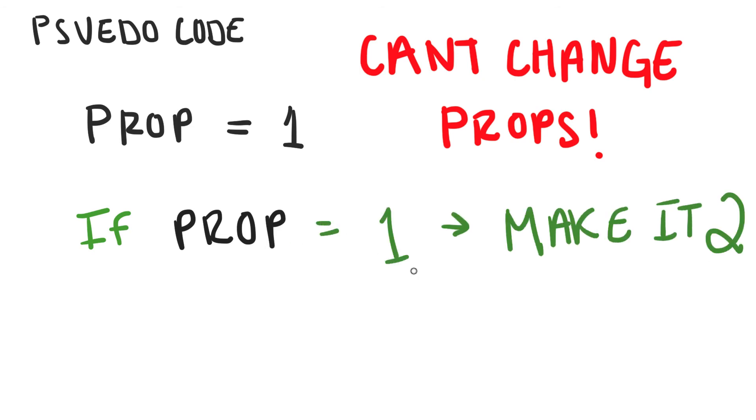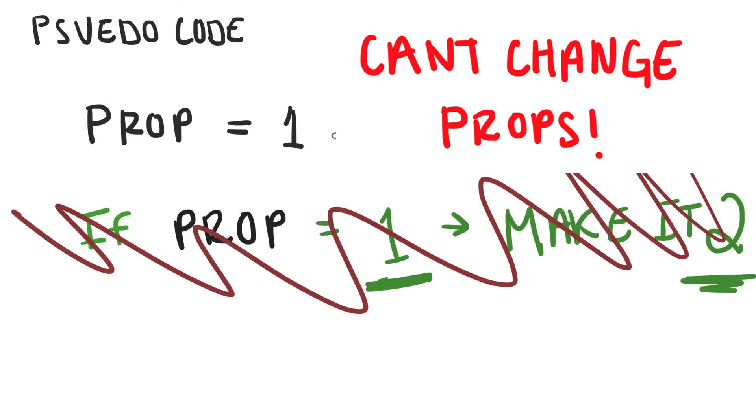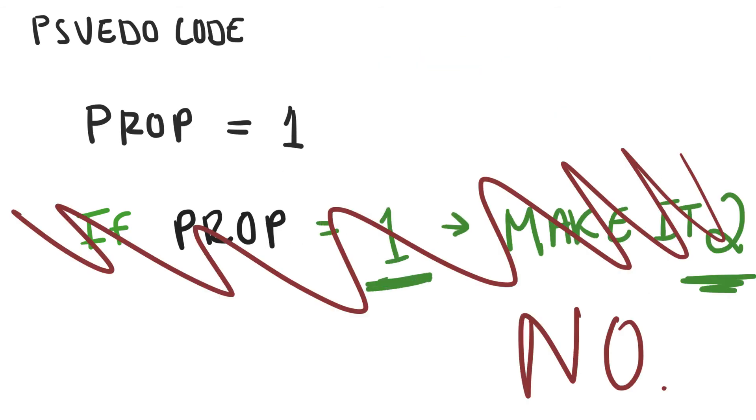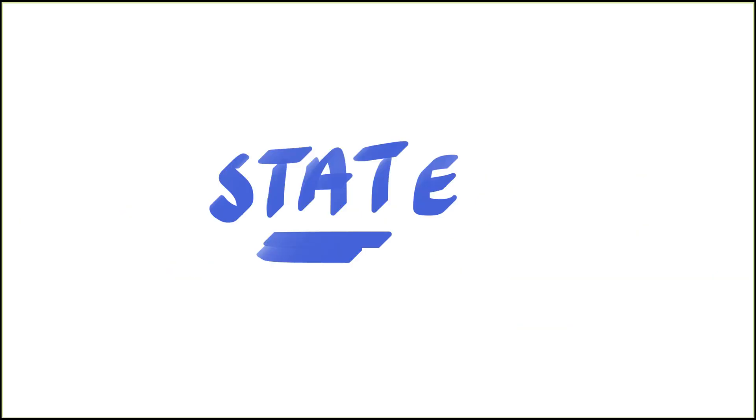And you may be thinking, then what can I use for values that change over time? What do I need for values that change frequently? That's where state comes in.